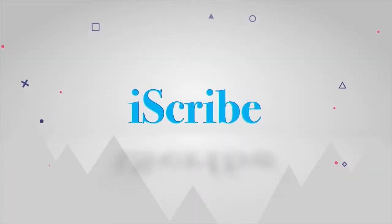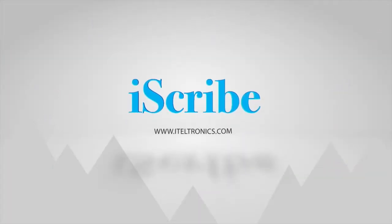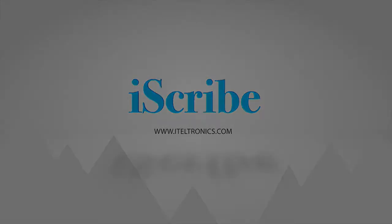Thank you for purchasing iScribe. This is an audio-video user manual.